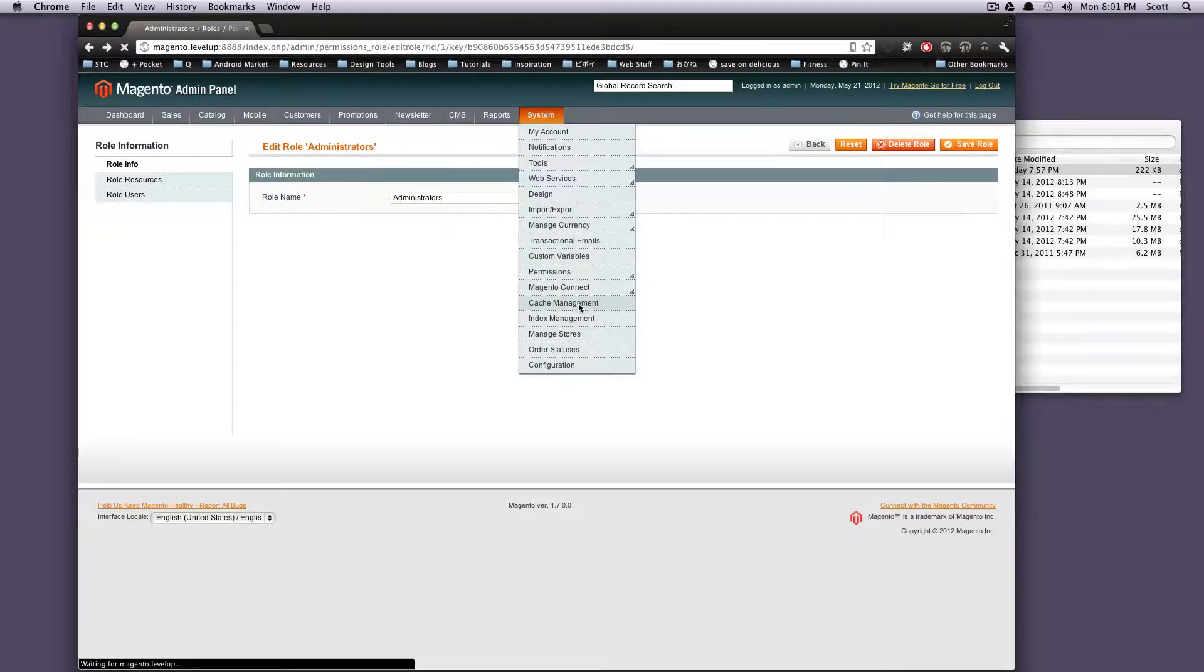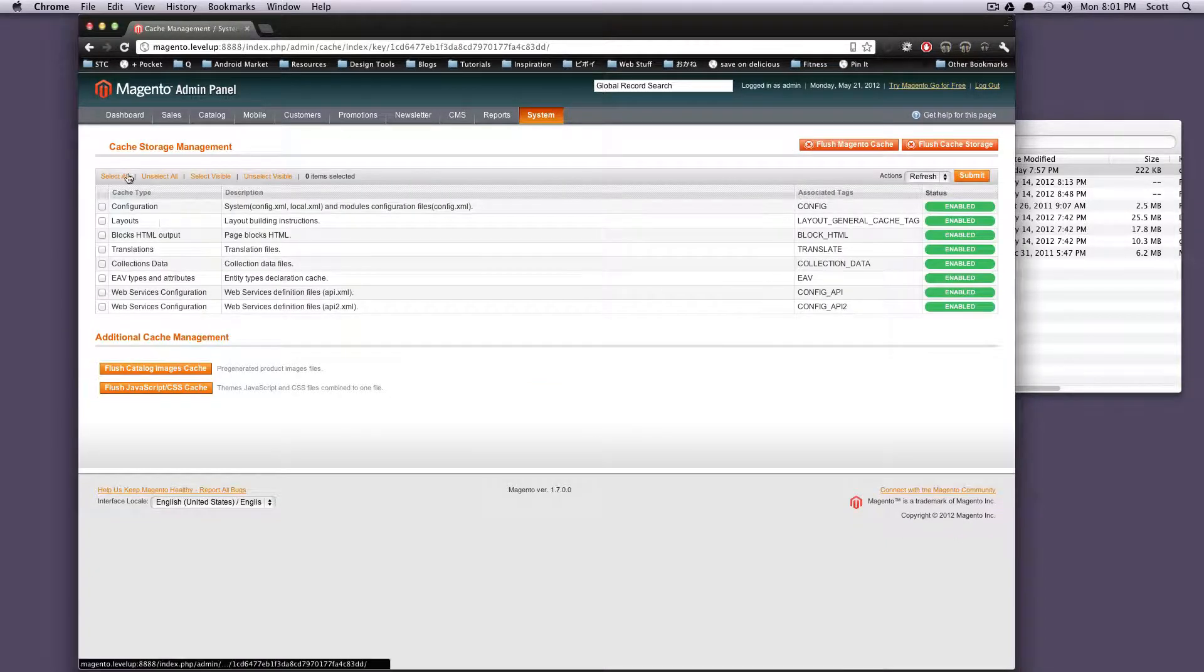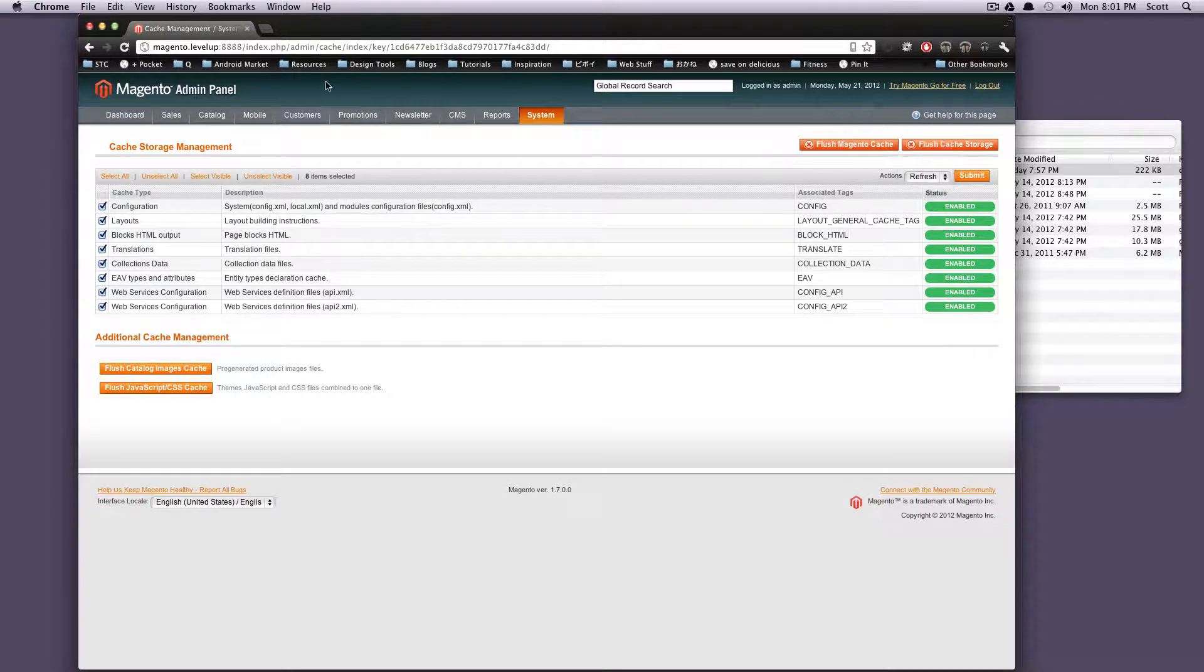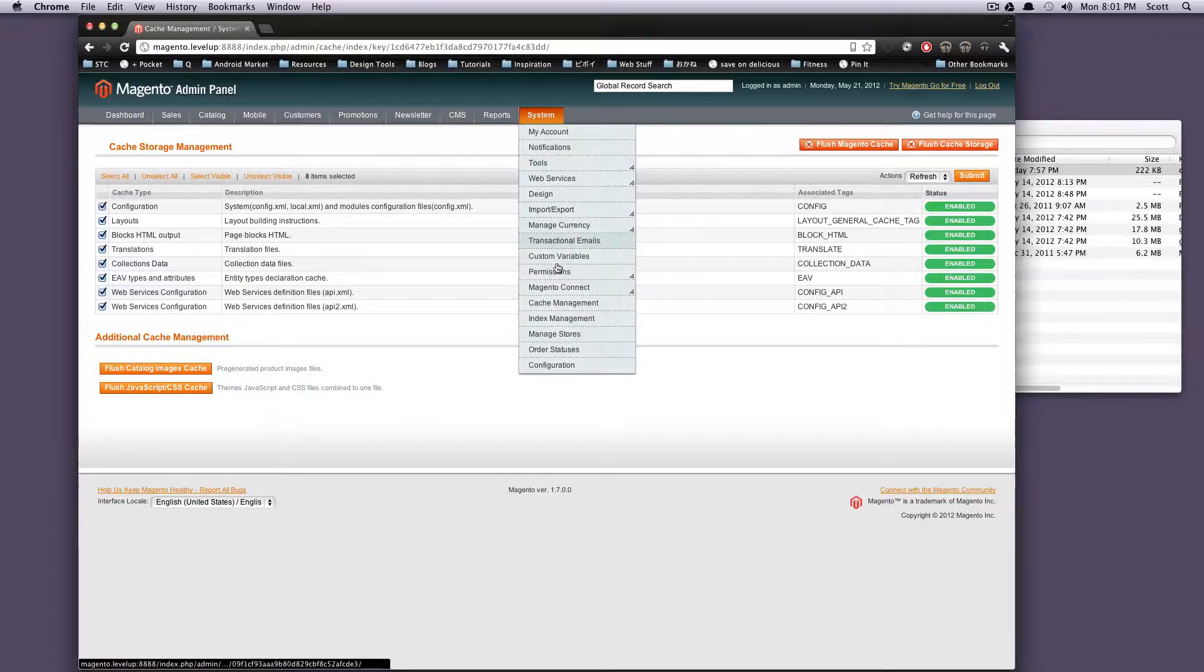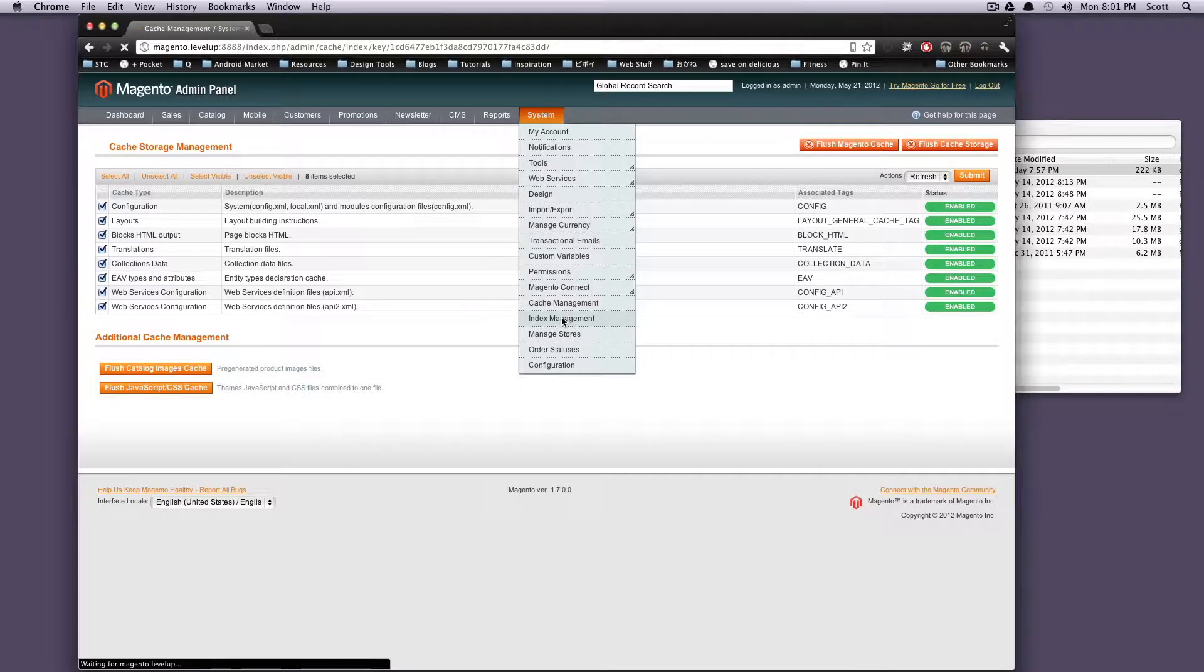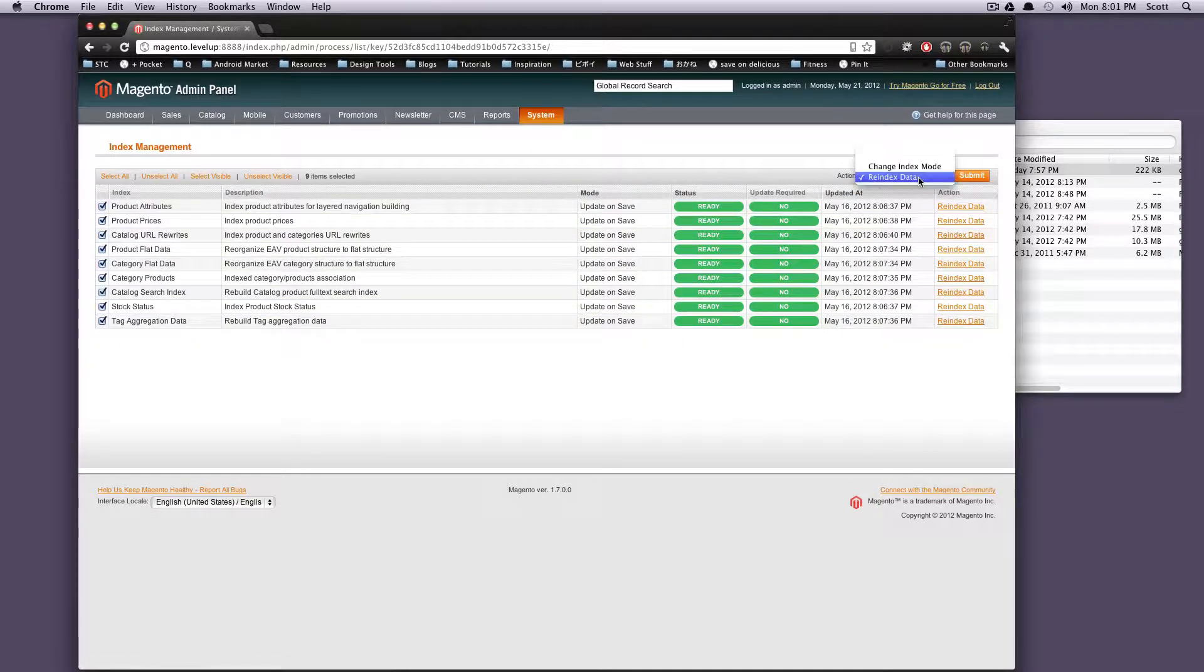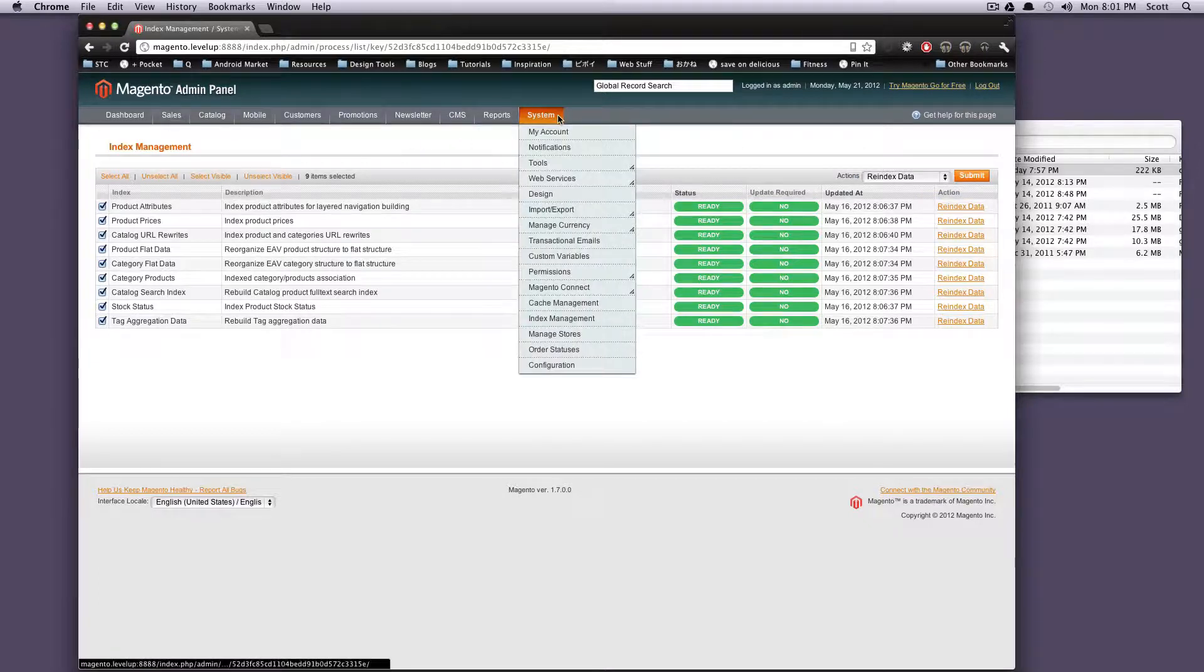Okay, back to Magento. Cache management - if you need to clear your cache, select all, flush cache, flush cache storage actions. So you can flush your images cache, flush your JavaScript CSS, any of that stuff right here if you need to. And then index management - if you need to refresh your index you can select all and you need to reindex your data. Submit. No problem. Nice and easy.